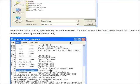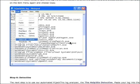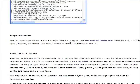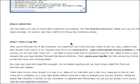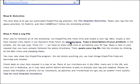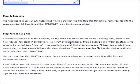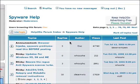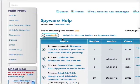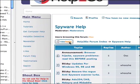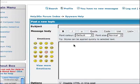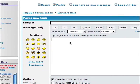What you would do then is copy that log into a new topic in our spyware help forum — that's in the very last step of this tutorial. So you would go to the spyware help forum, click on New Topic, and then go ahead and paste your log there.